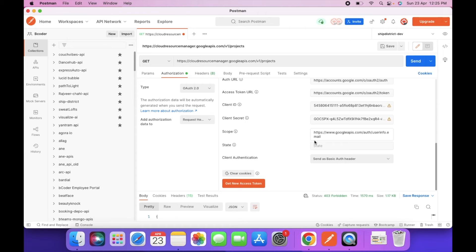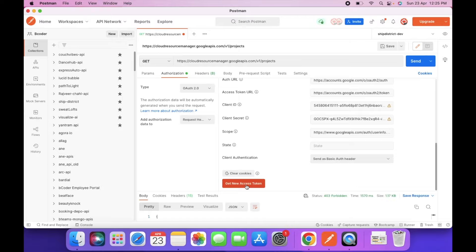To add multiple scopes in one request, just enter space and paste another scope. So let's create a new access token.